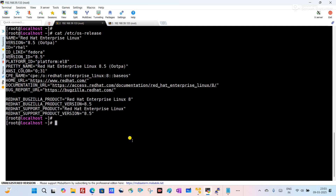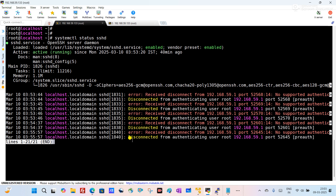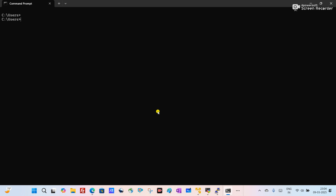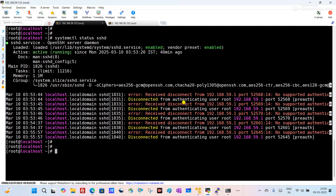First, we will check the SSH service status using the command 'systemctl status sshd.' You can see the service is running, which means port 22 is listening on my server. Then I will try to telnet from my laptop — this is my command prompt. I'll telnet to the server IP on port 22. You can see SSH is also working properly, meaning the path is open from my laptop to the virtual machine, but it is still giving me an error.